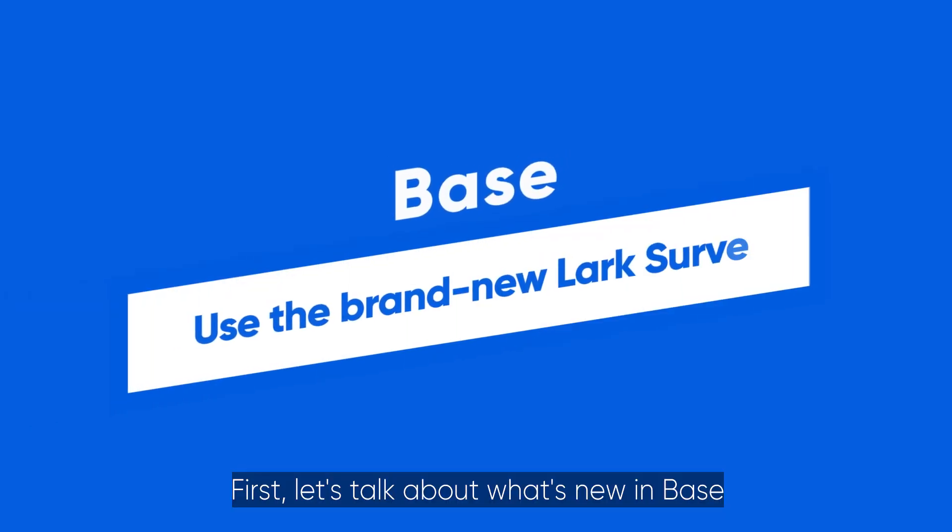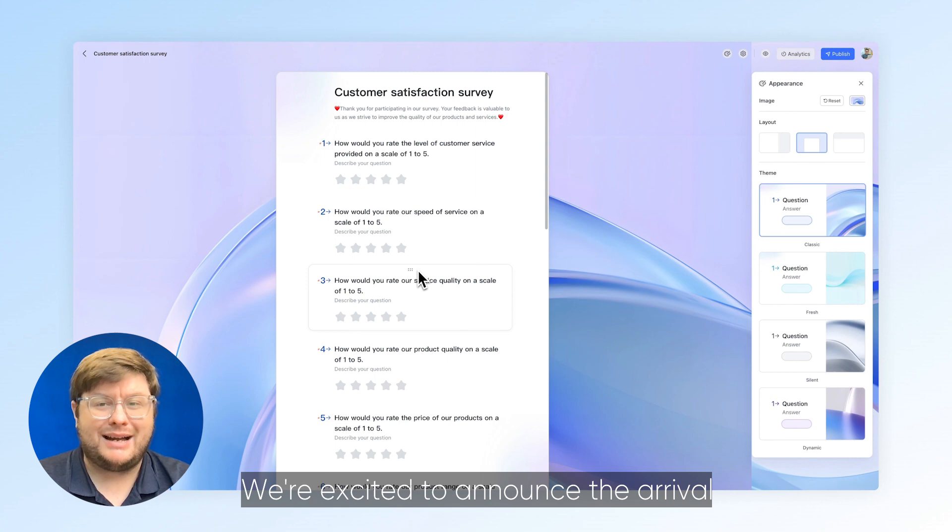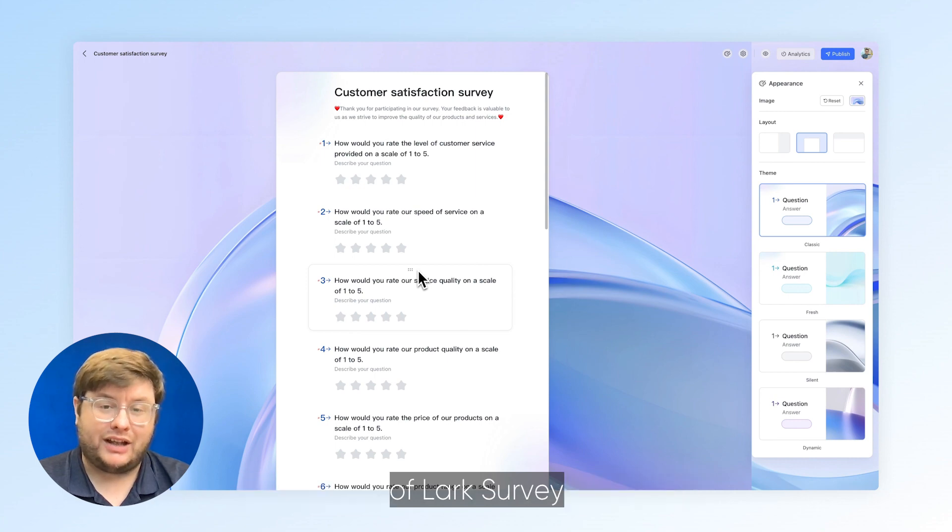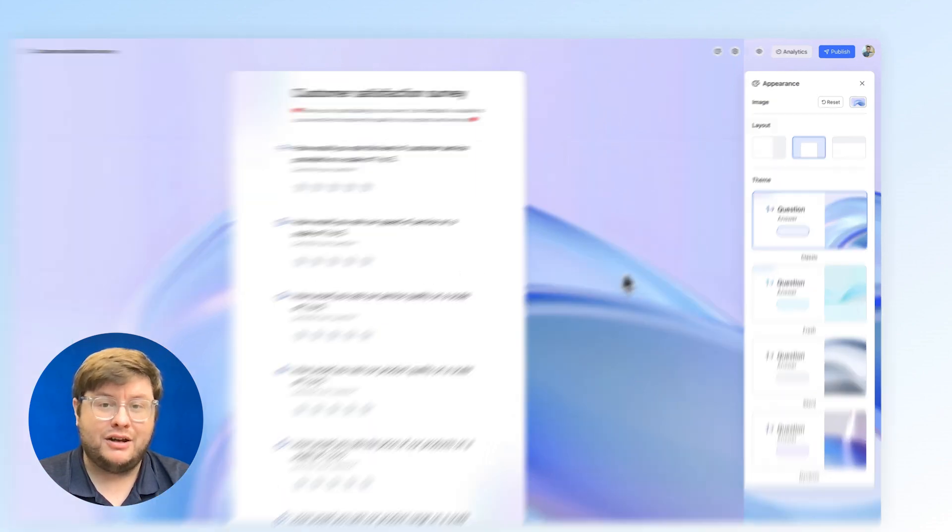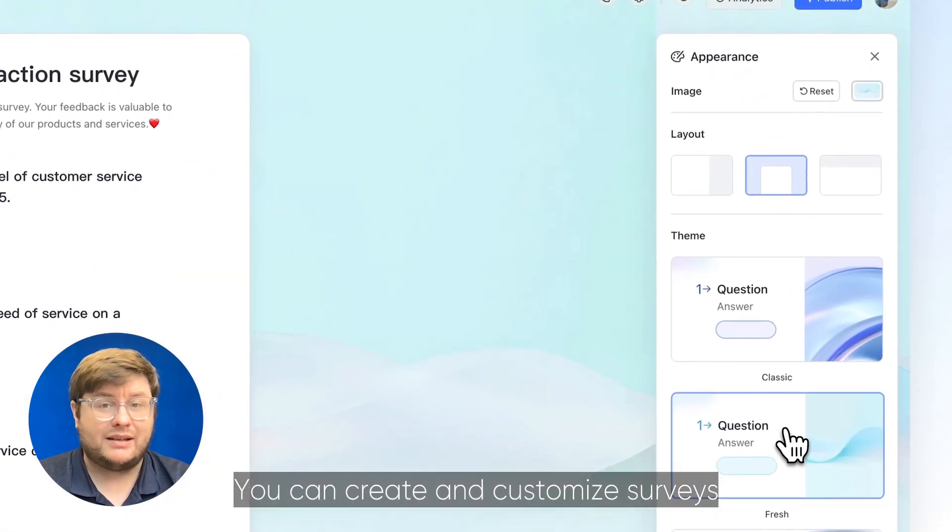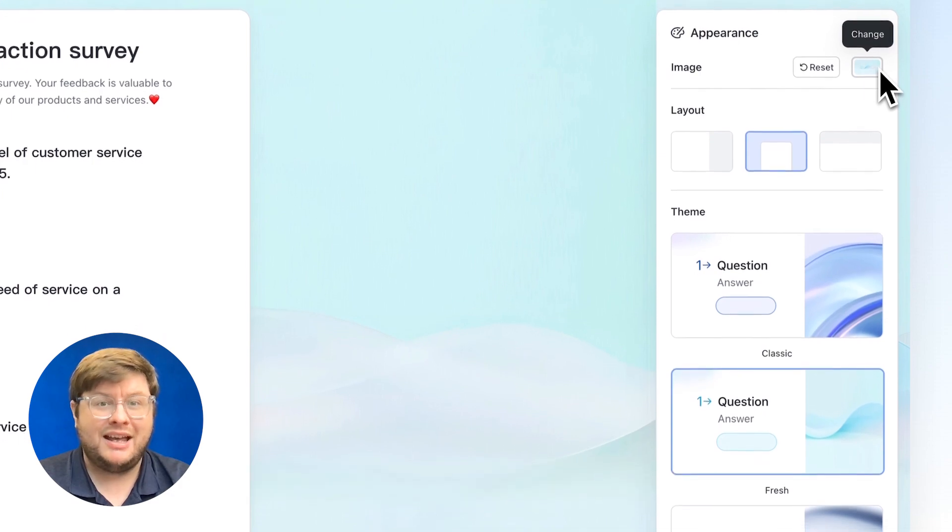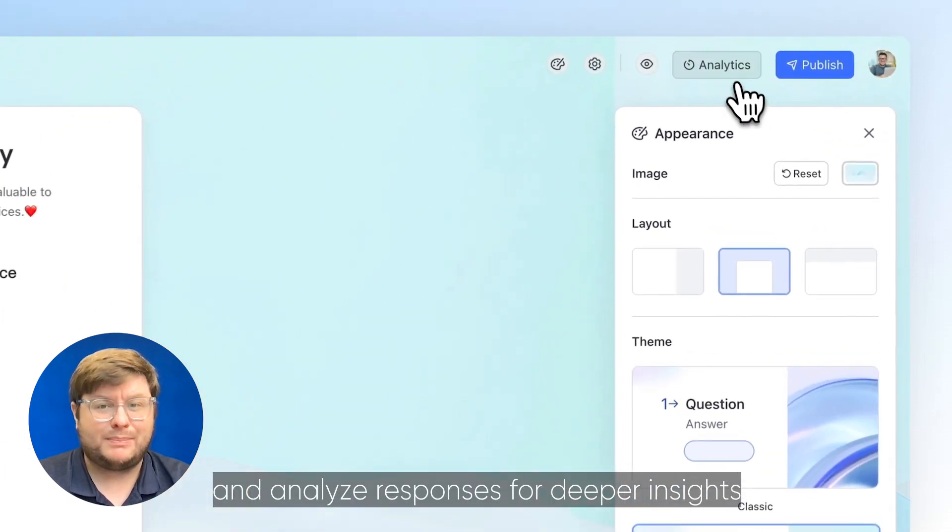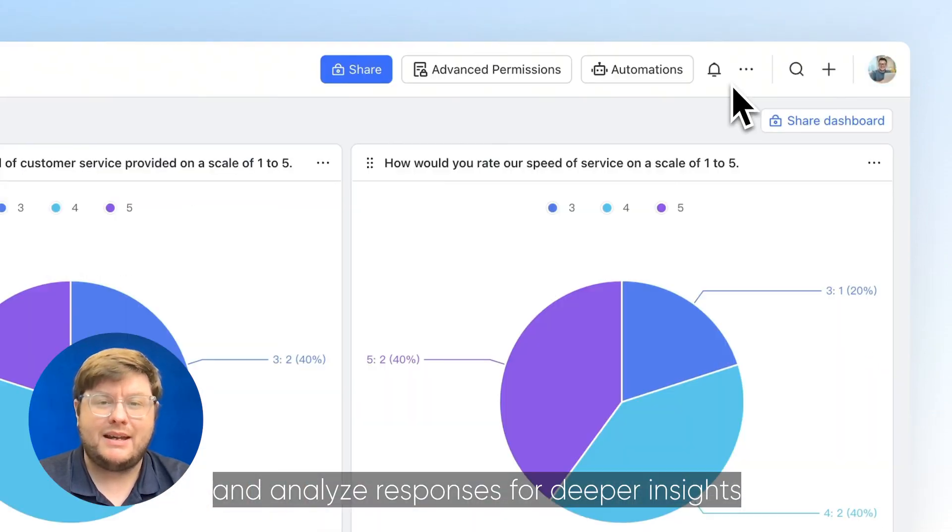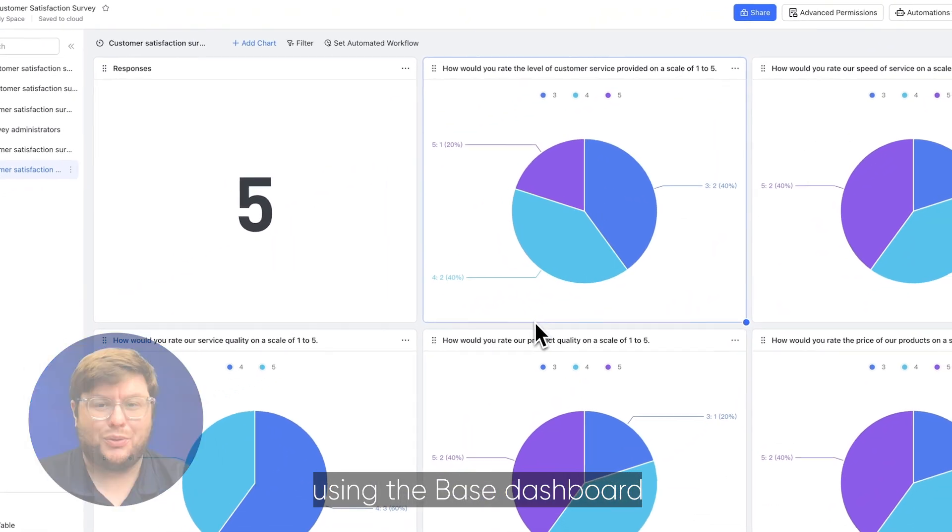First, let's talk about what's new in Base. We're excited to announce the arrival of Lark survey. You can create and customize surveys with themes and background images, and analyze responses for deeper insights using the Base dashboard.